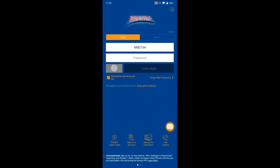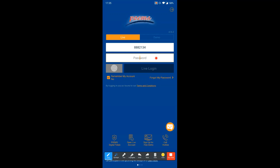This is the login screen. At the top you have the live login, and below that is the demo login. You enter your account number and password, then click 'Live Login' to log in. If you've enabled Touch ID on your phone, you can click that button to log in immediately.